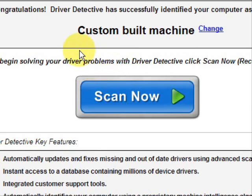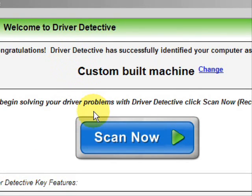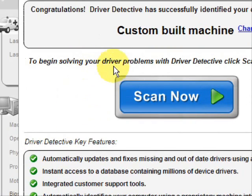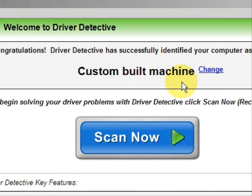And here is the software. Now as soon as you open it, the first thing it does is identifies your machine. Mine is a custom-built machine.